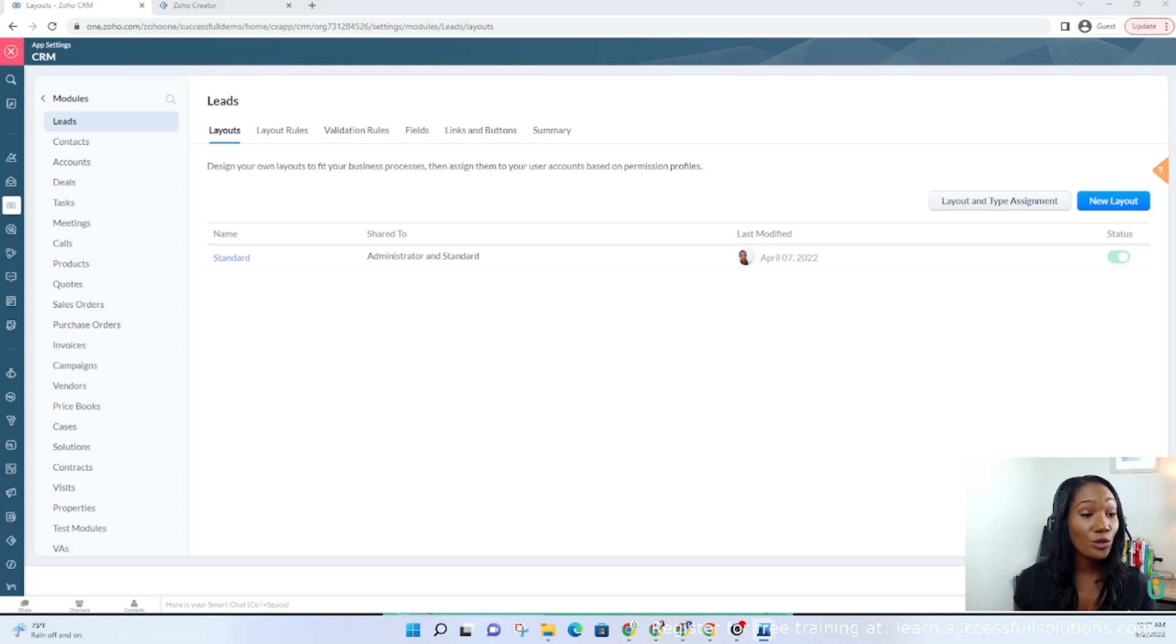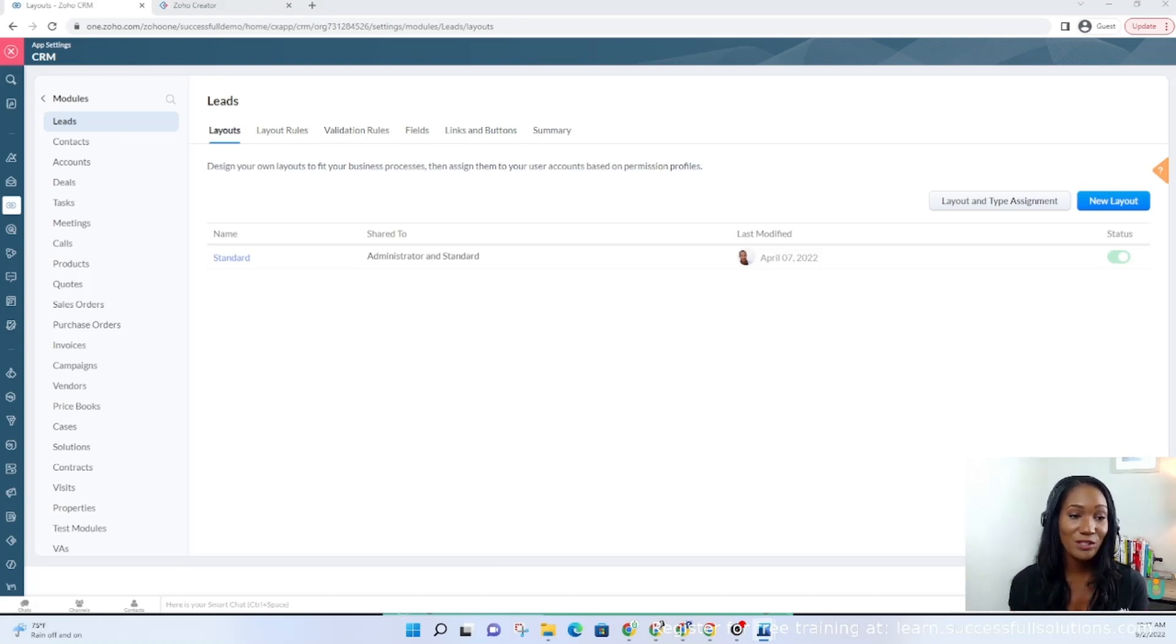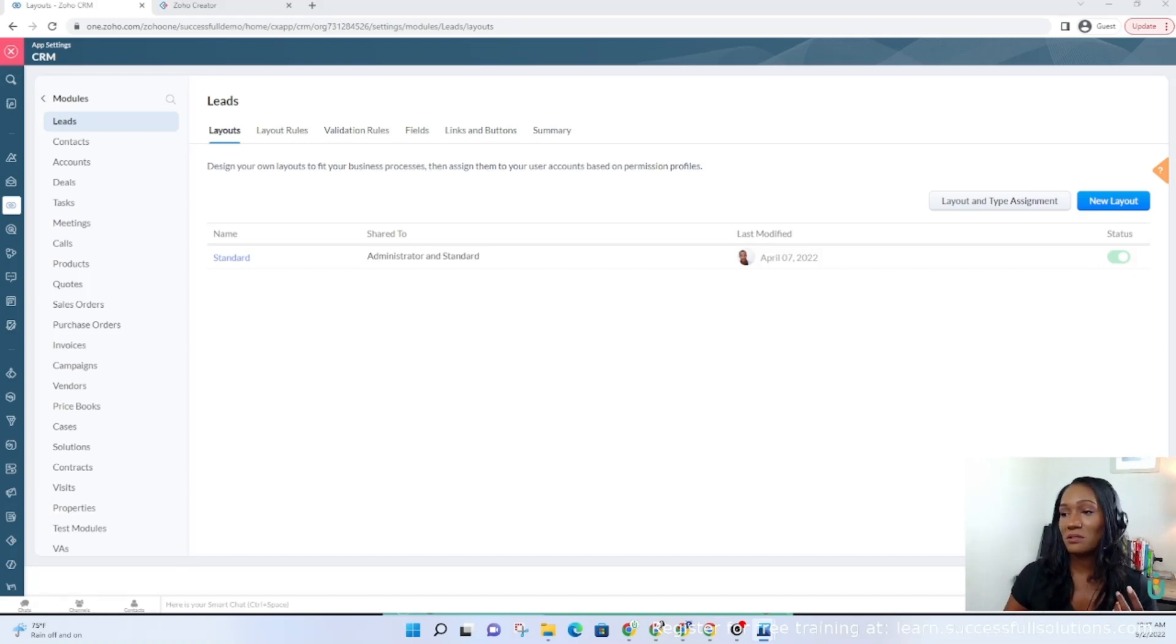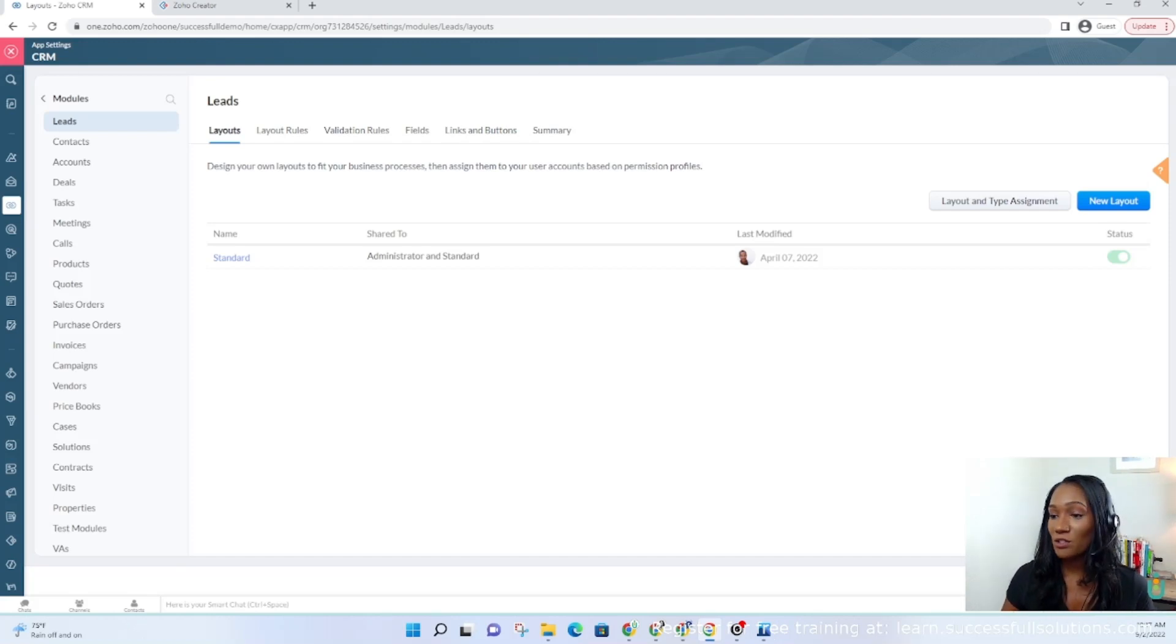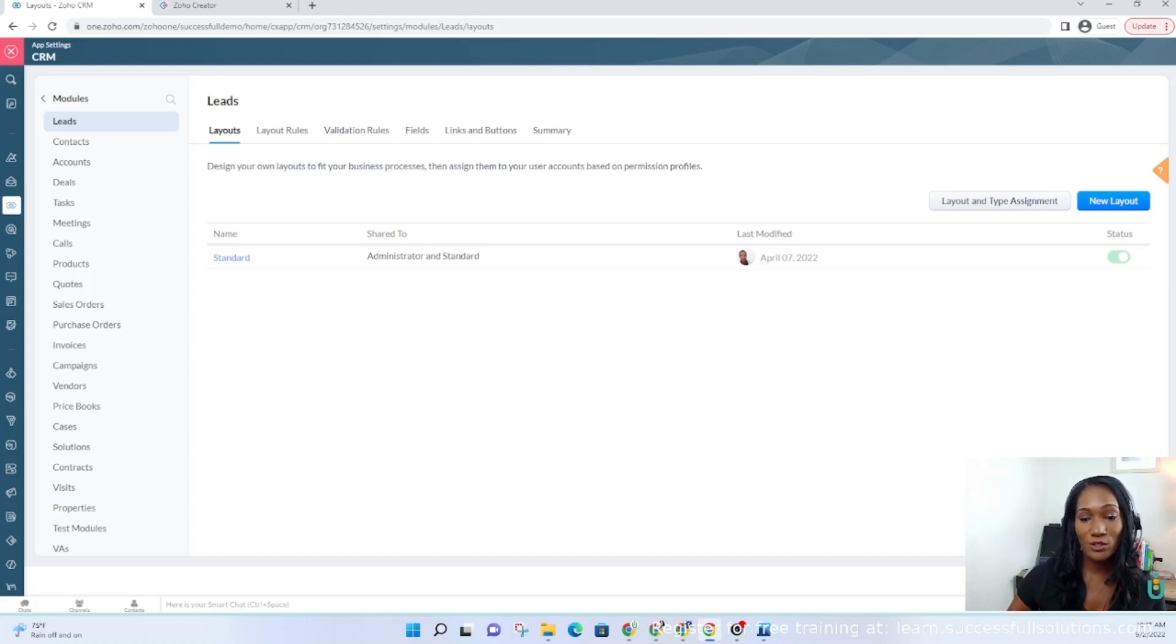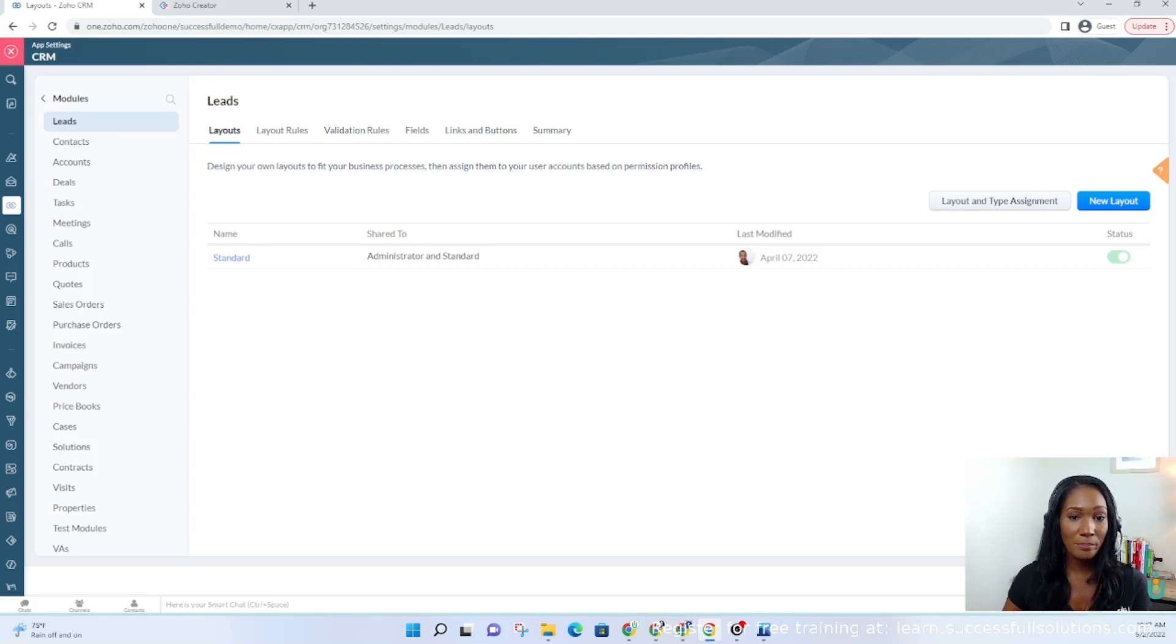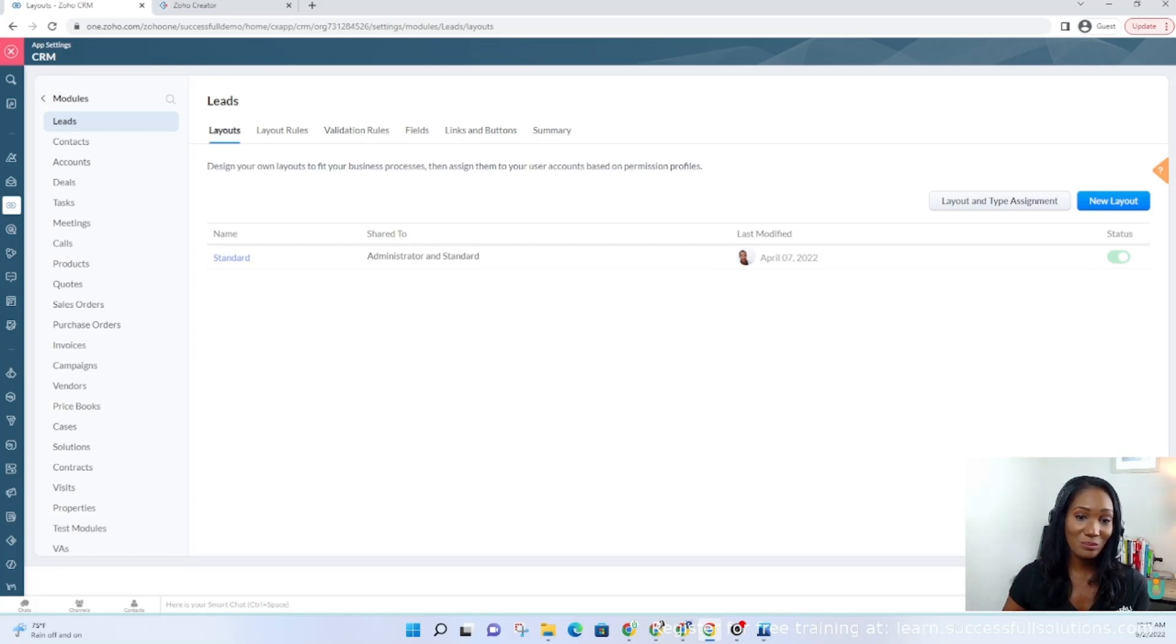If you guys have questions, drop them in the comments, or you can join our Facebook community, which is a private group. When you download the ebook, you'll receive an invitation to our Facebook group if you would like to interact with us or with me and ask your questions and collaborate with one another. There's also a link at the very bottom where you can join our academy for free, which is learn.successfulsolutions.com. I think there's also a course there that kind of walks you through getting started with Zoho CRM, so be sure to check that out as well.